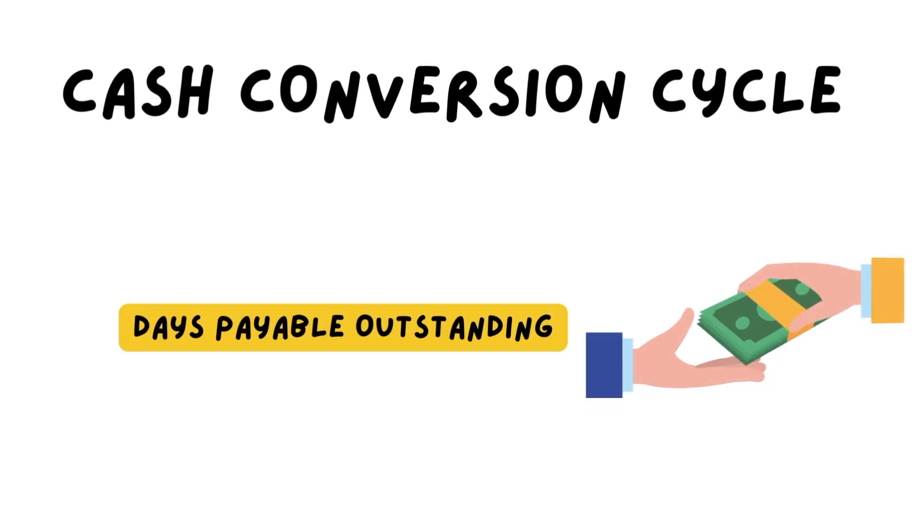Hi and welcome back to the series on the cash conversion cycle. Today we will talk about the days payable outstanding, which is the last component on how to calculate the cash conversion cycle.